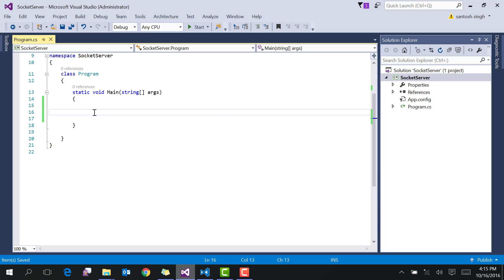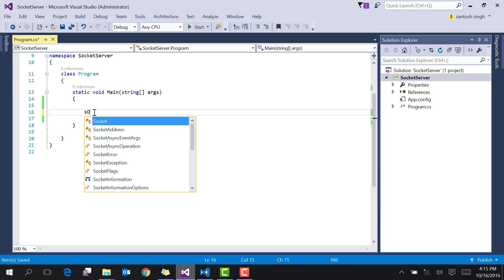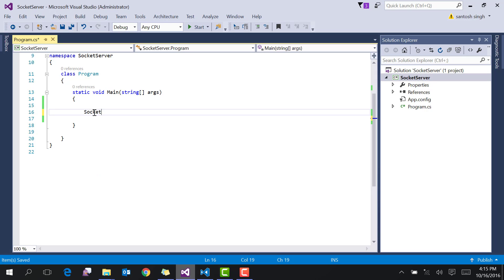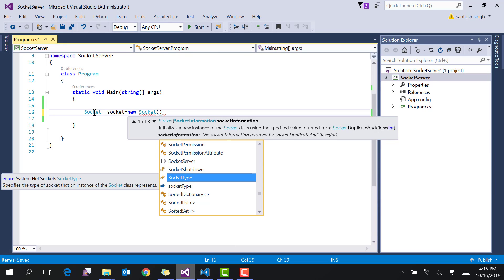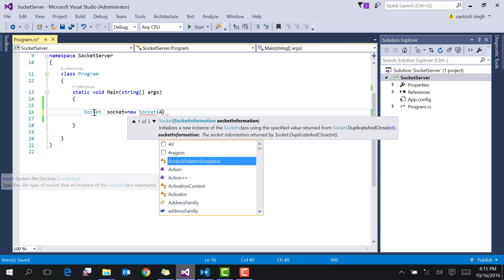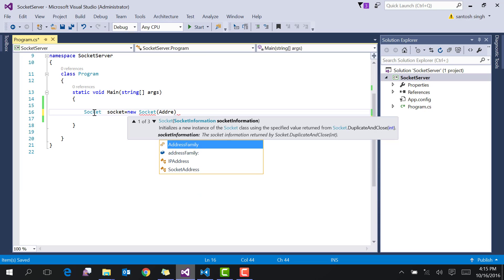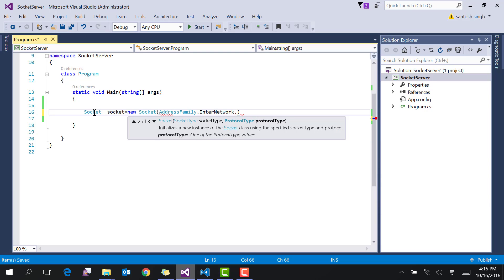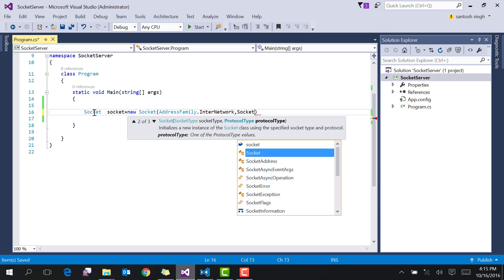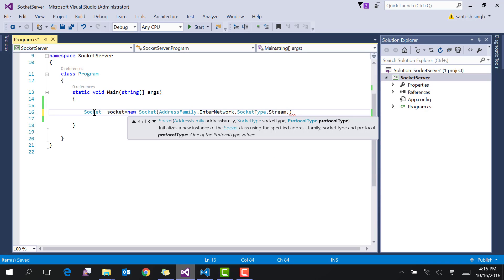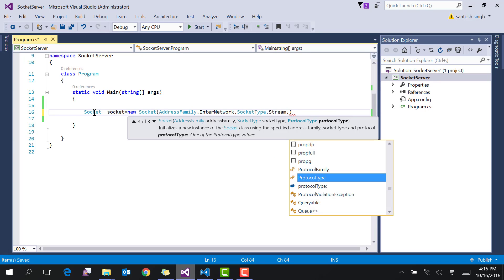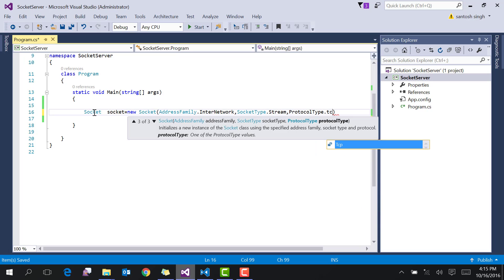First, create a console application in Visual Studio and then inside program.cs, type the following code. First thing is the address family, then the socket type is stream, then the protocol type is TCP.